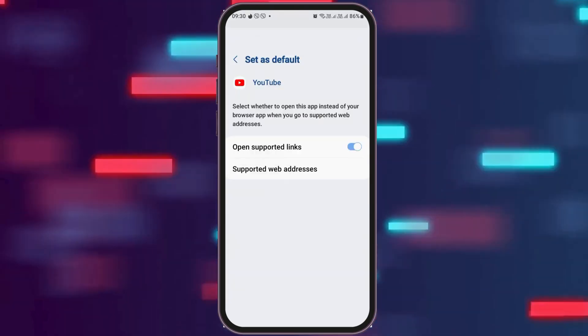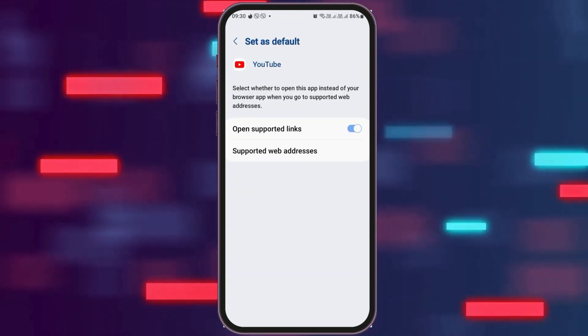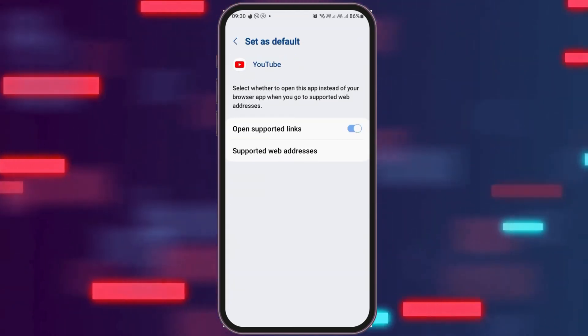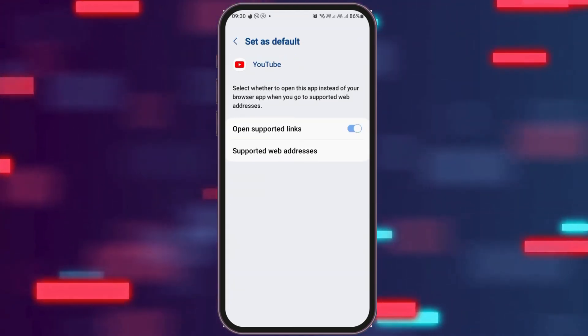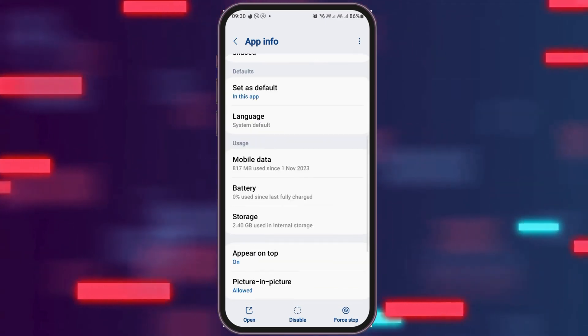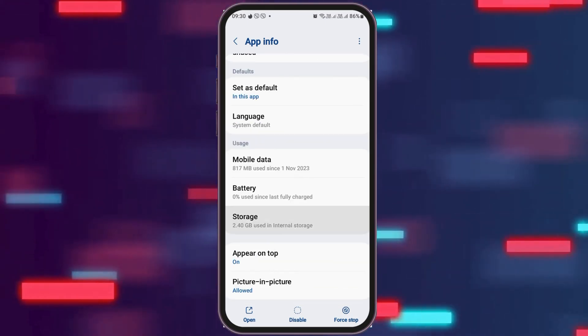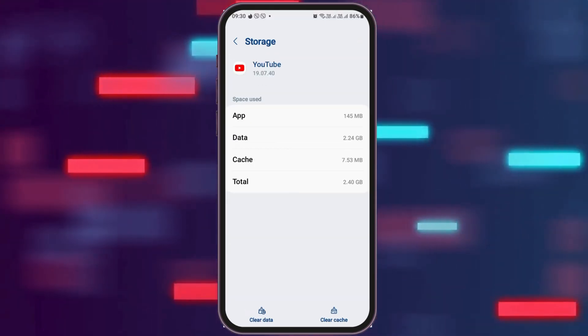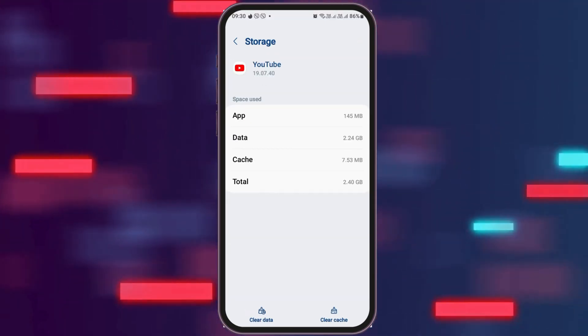After that, go to the option of 'Set as Default.' After tapping on Set as Default, you have to enable 'Open Supported Links,' and then go back again.